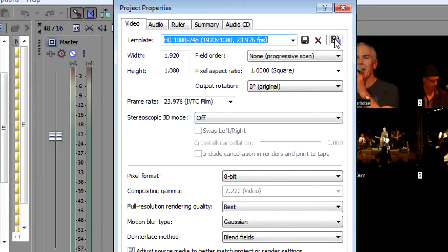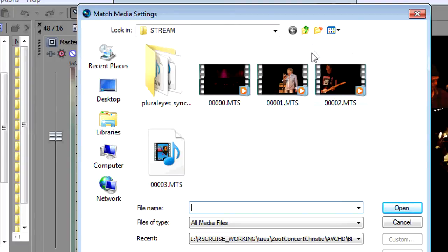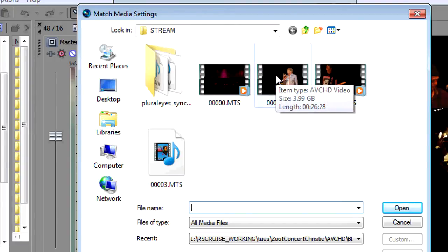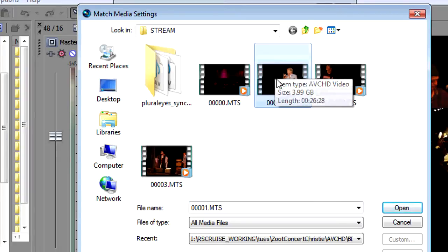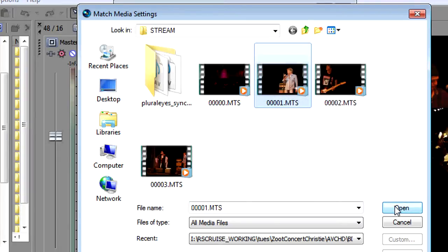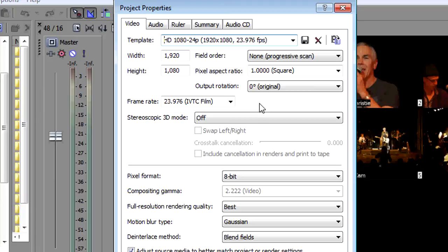You want to match the settings of your project properties to the actual media that you're using in the project. The easiest way to do that is to select match media settings and then browse to a piece of media that's in your project. I happen to have that right here so this clip is part of our project. When you open that up it populates all the fields for you that are related to the media where the settings of this match what's in the media.